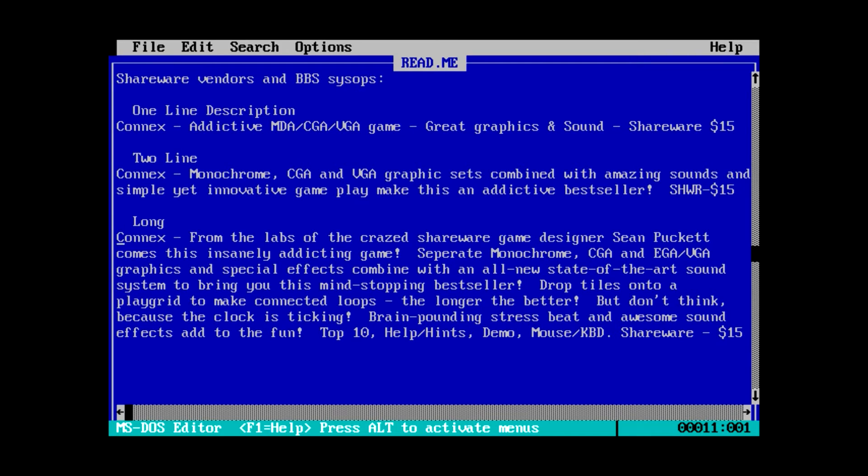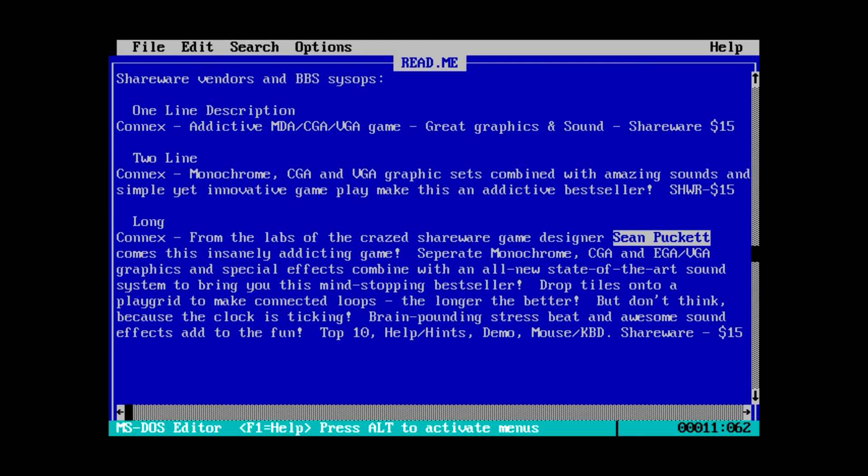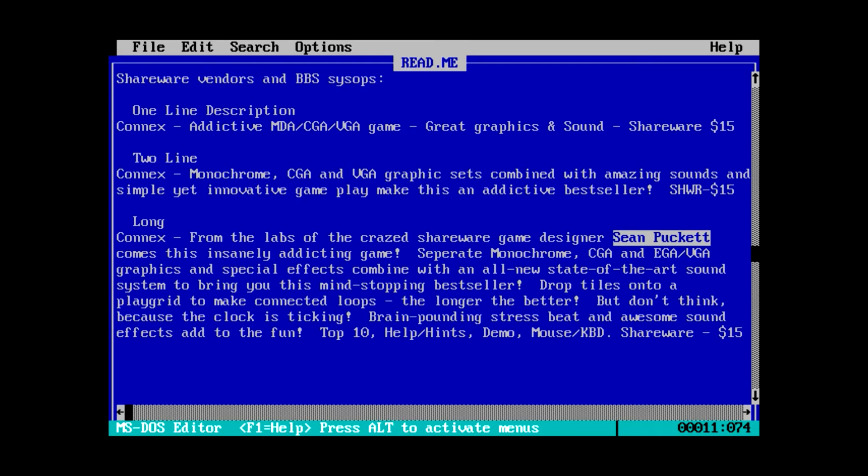Okay. Long description. From the labs of the craze shareware game designer, Sean Puckett comes this insanely, wait, wait, I recognize this name. Not sure from where, but I recognize this name. Oh, was he the guy who did the, there's a game I haven't covered on Ancient DOS games yet. And I'm pretty sure Ross of Ross's game dungeon covered it. I think this is the guy behind that particular game. I don't know. People in the comments will know what I'm talking about.